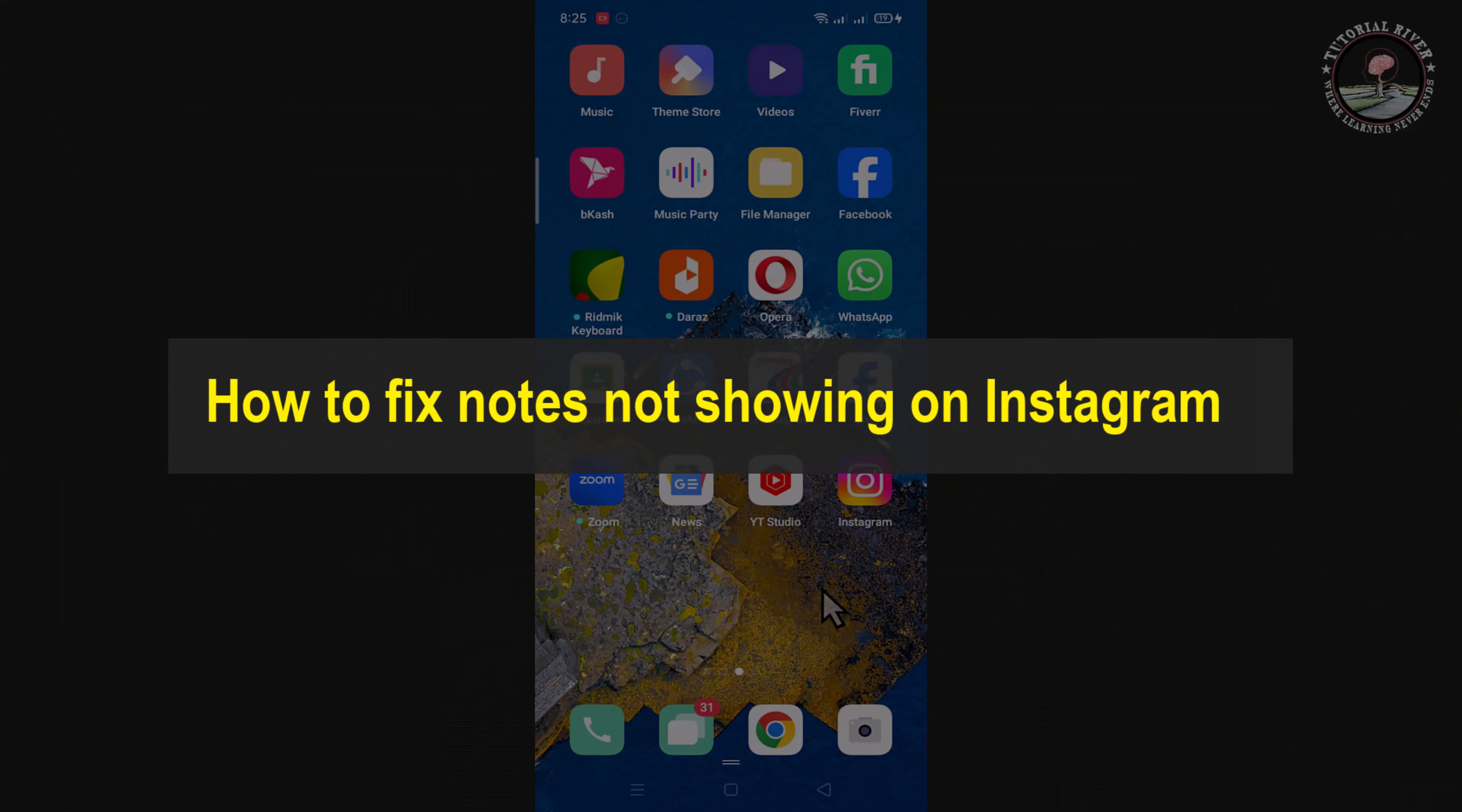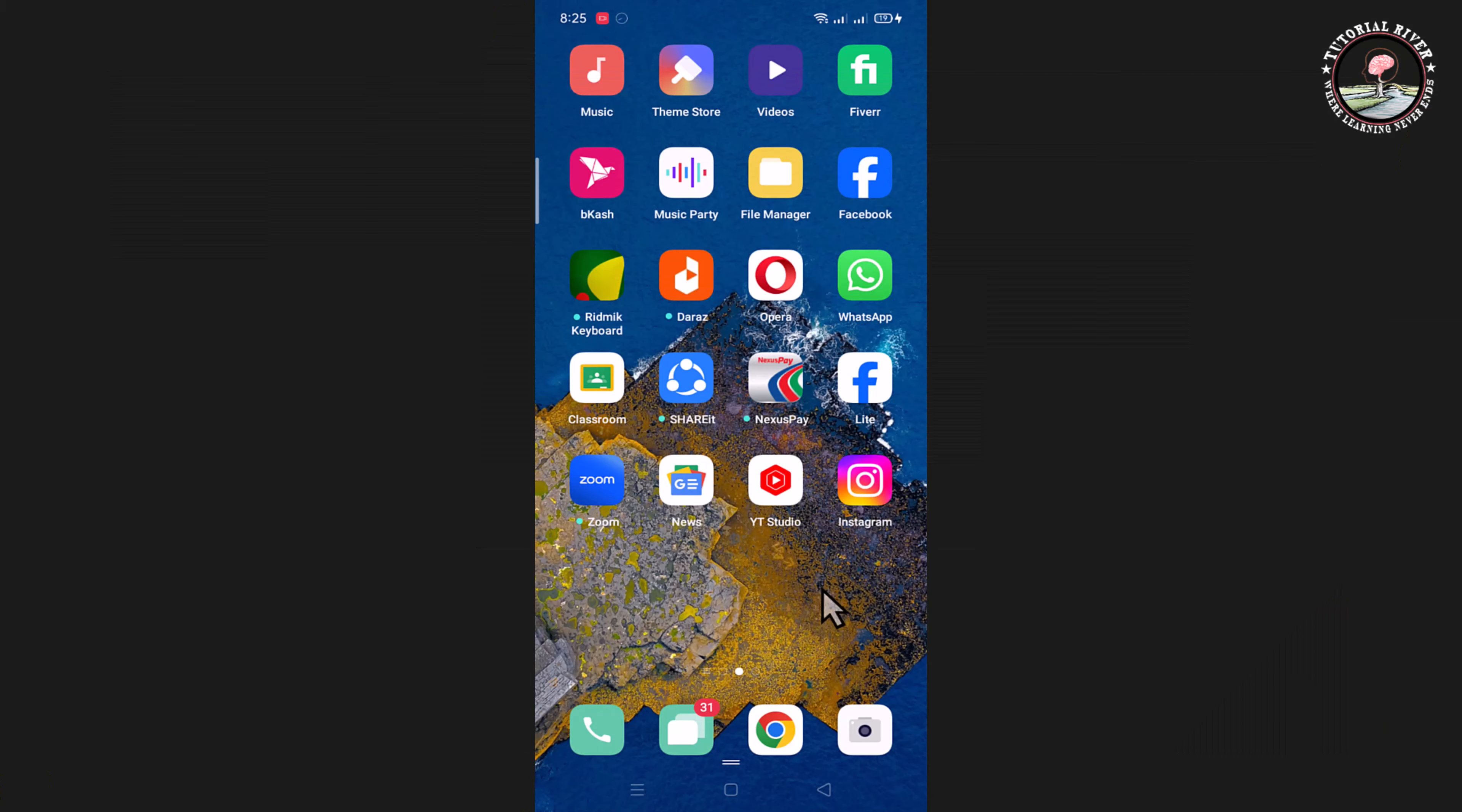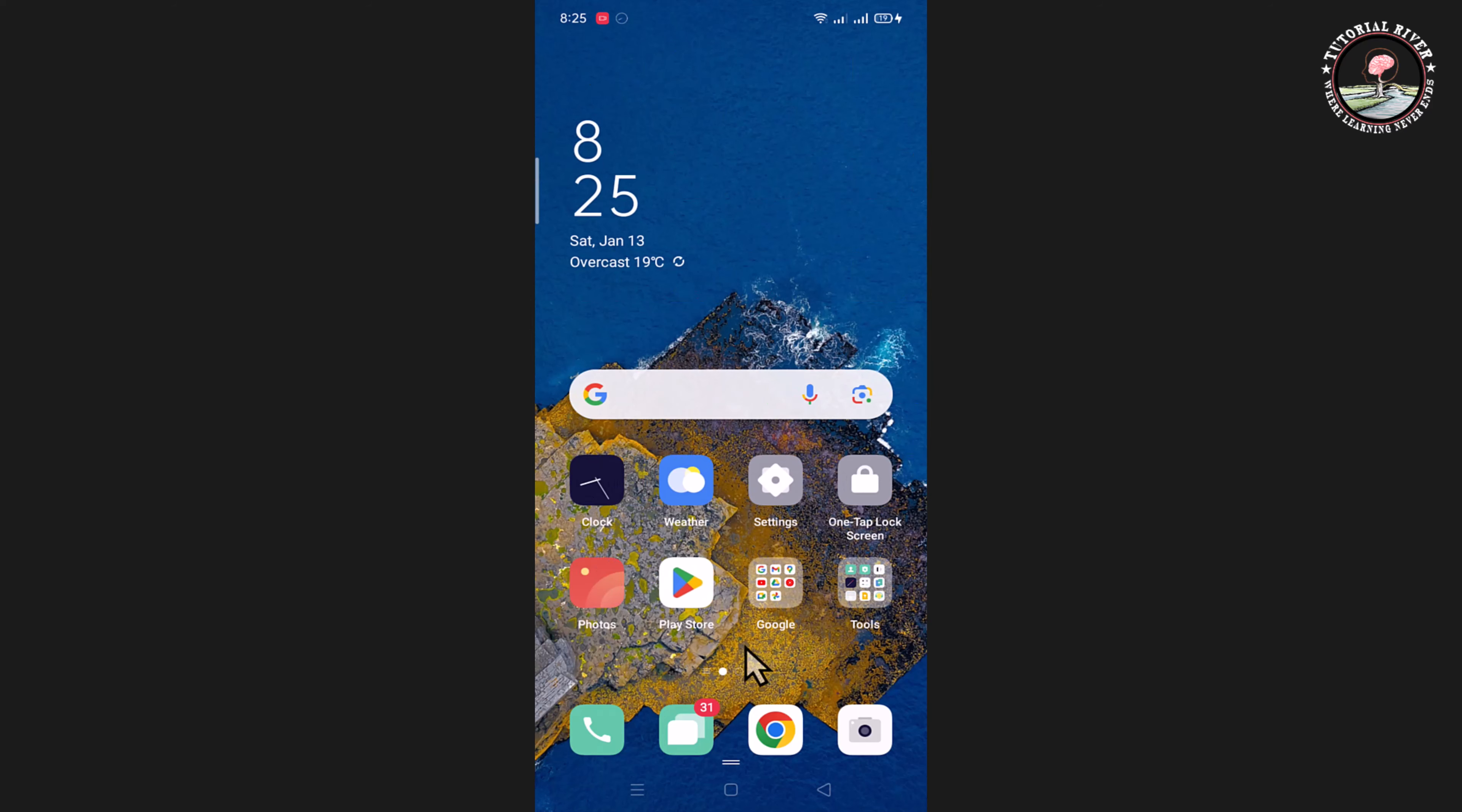Hello viewers, in today's video I'm going to show you how to fix notes not showing on Instagram. I'm showing three methods, easily step by step, so follow my process. Method number one: first of all, open Play Store.